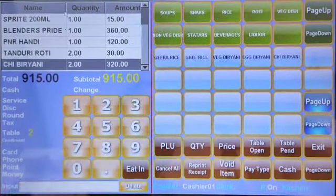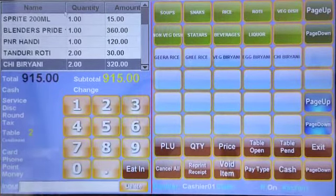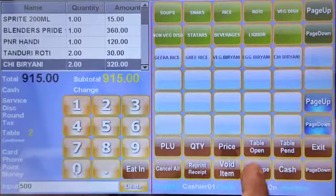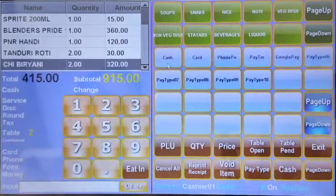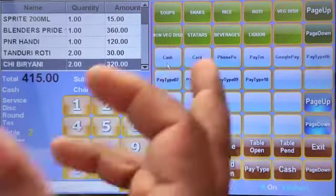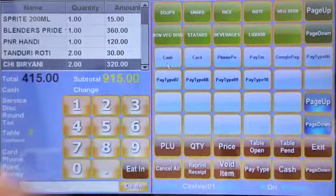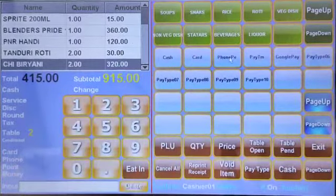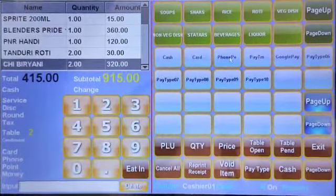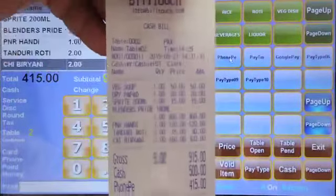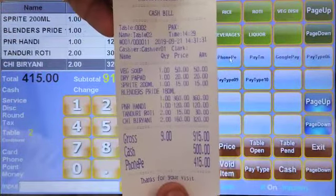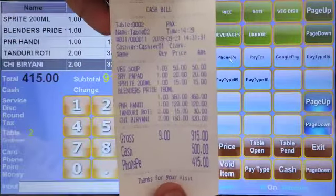Now the customer wants to bill. They don't have the full amount, so they'll pay half by cash and half by card. I'll show that: 500 rupees cash, and the remaining 415 rupees by PhonePe or Paytm — I'll select PhonePe. So cash 500, PhonePe 415 rupees. Thank you.